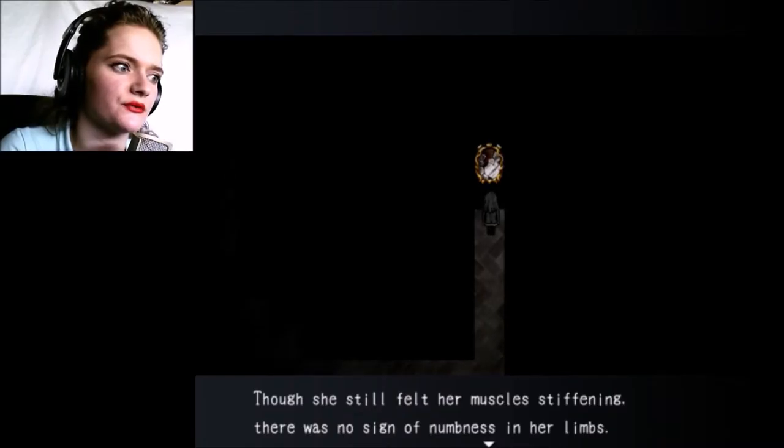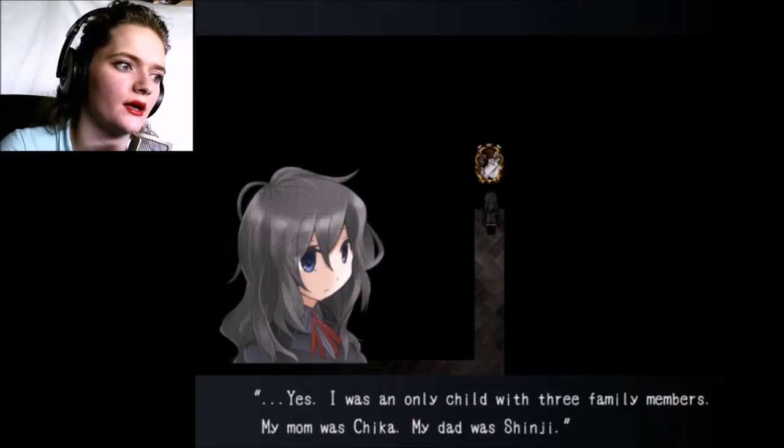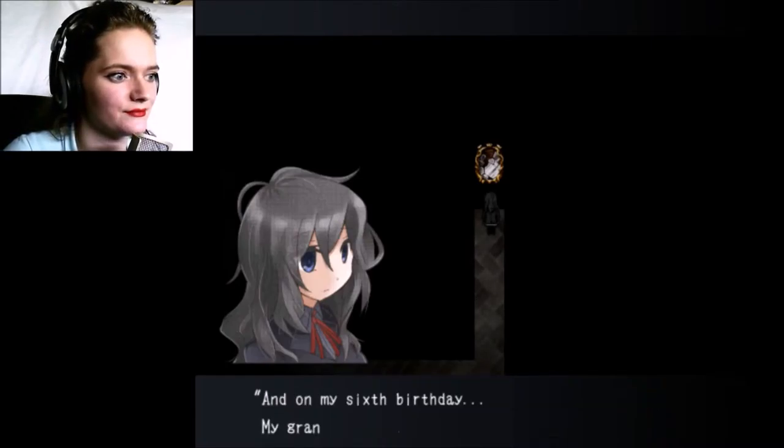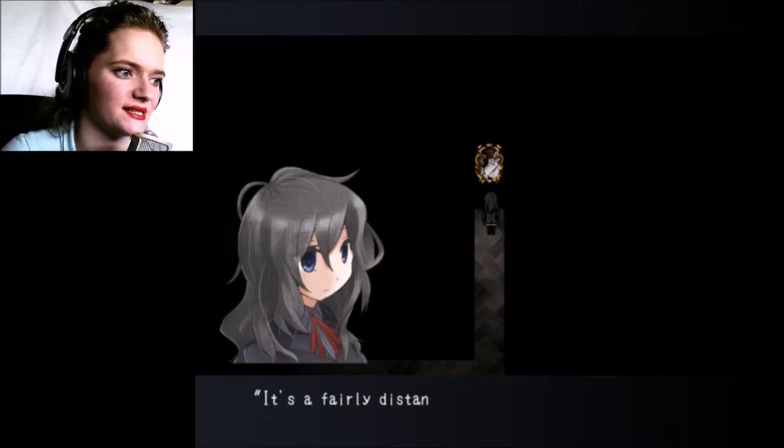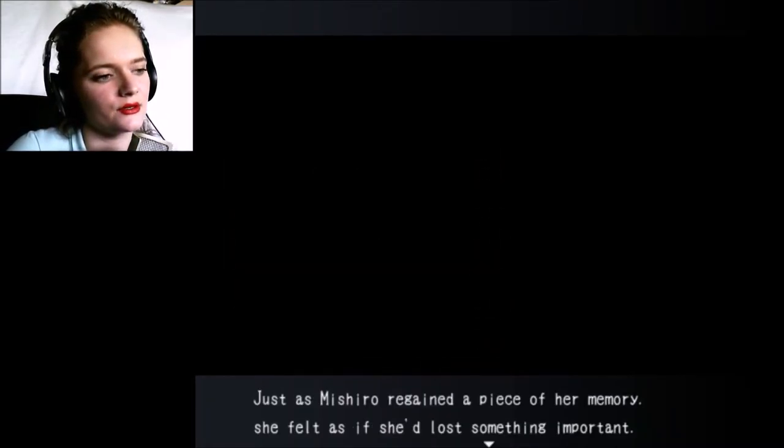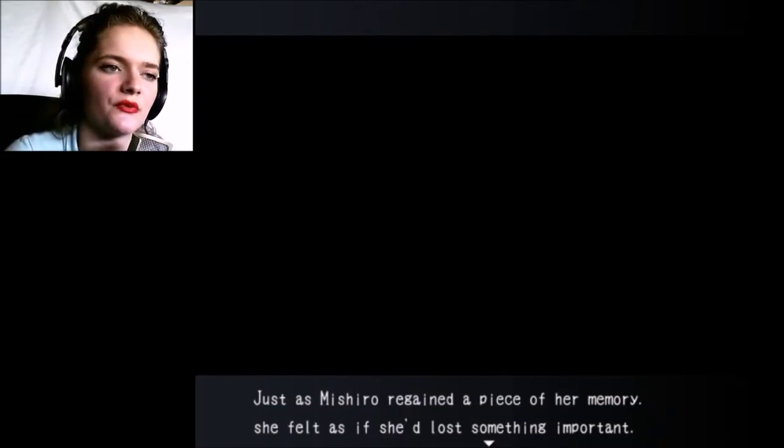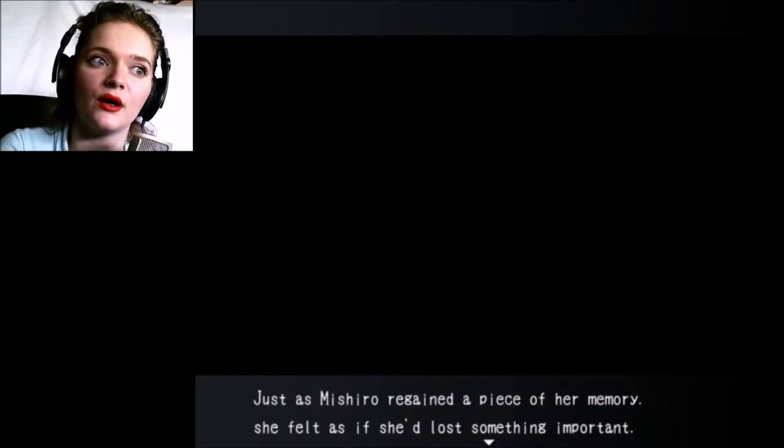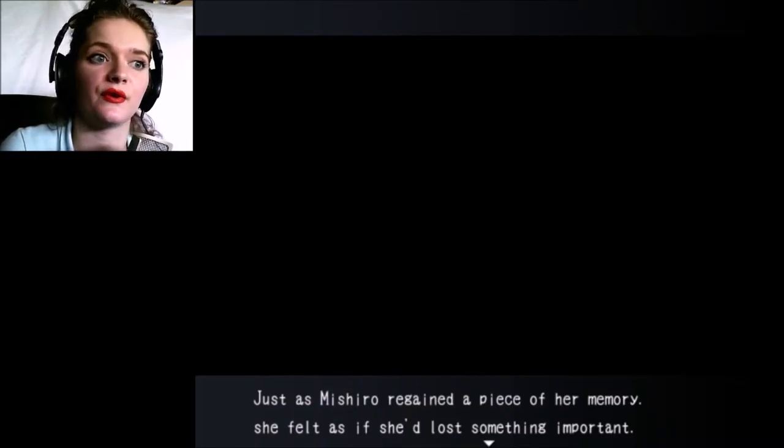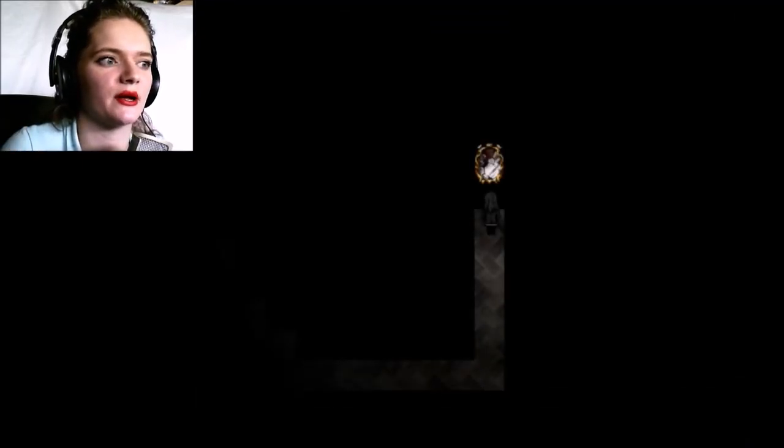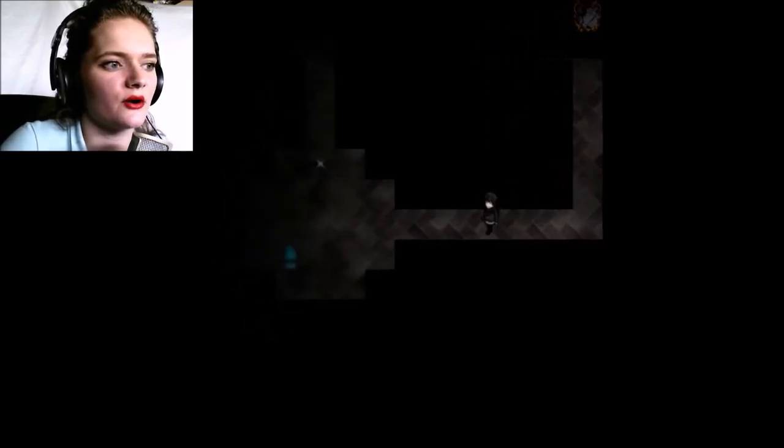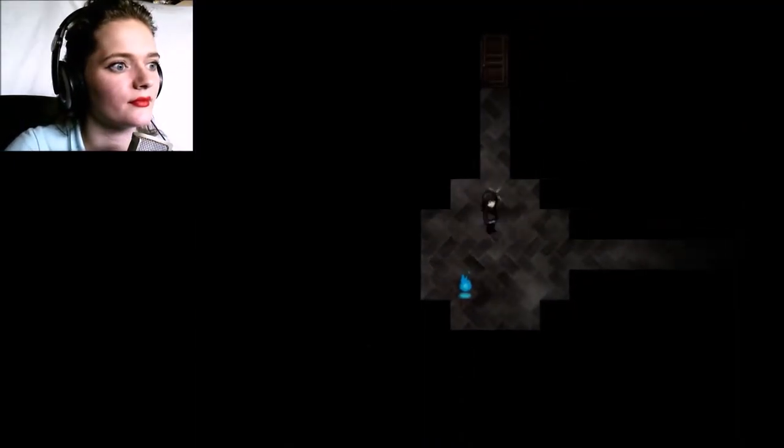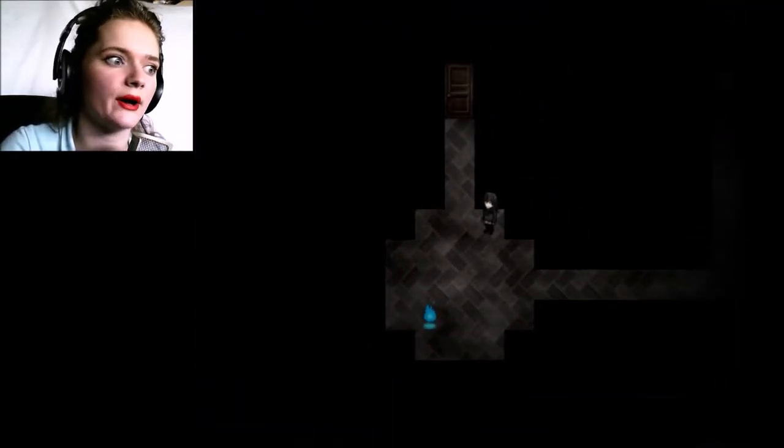By the way, I'm still keeping the links down in the description if you need help. Mishiro came to again standing before the mirror. Yes, I was an only child with three family members - my mom was Chika, my dad was Shinji, and on my sixth birthday my grandfather Rinzu came to visit. It's a fairly distant memory but that was a really fun day.